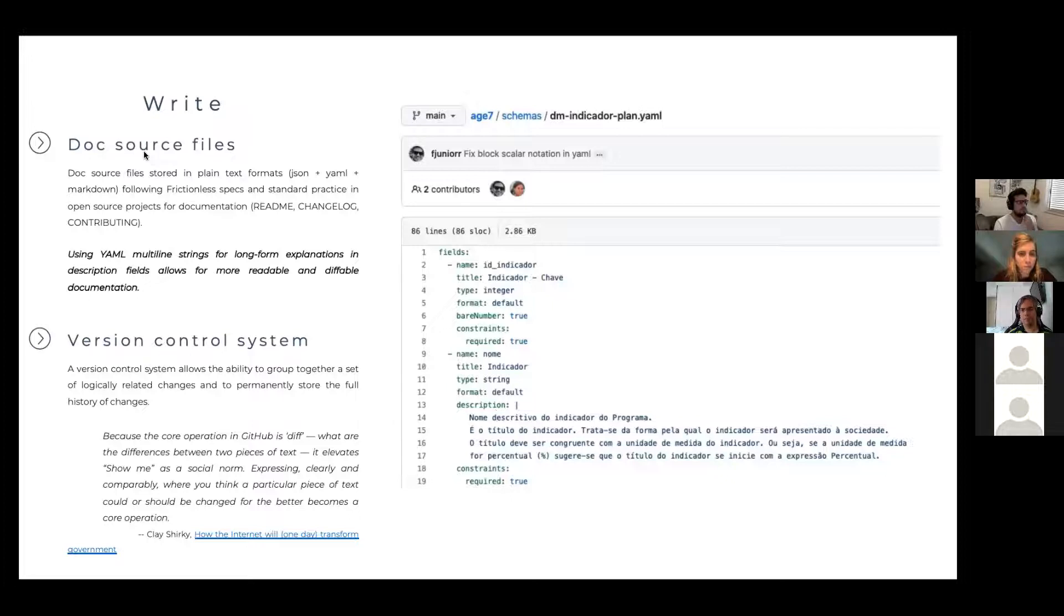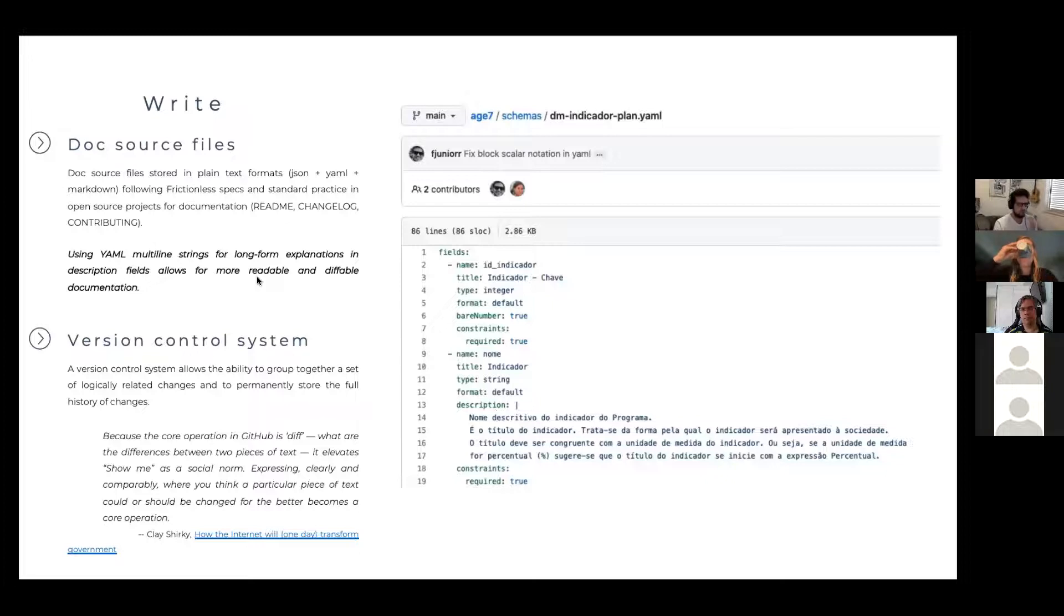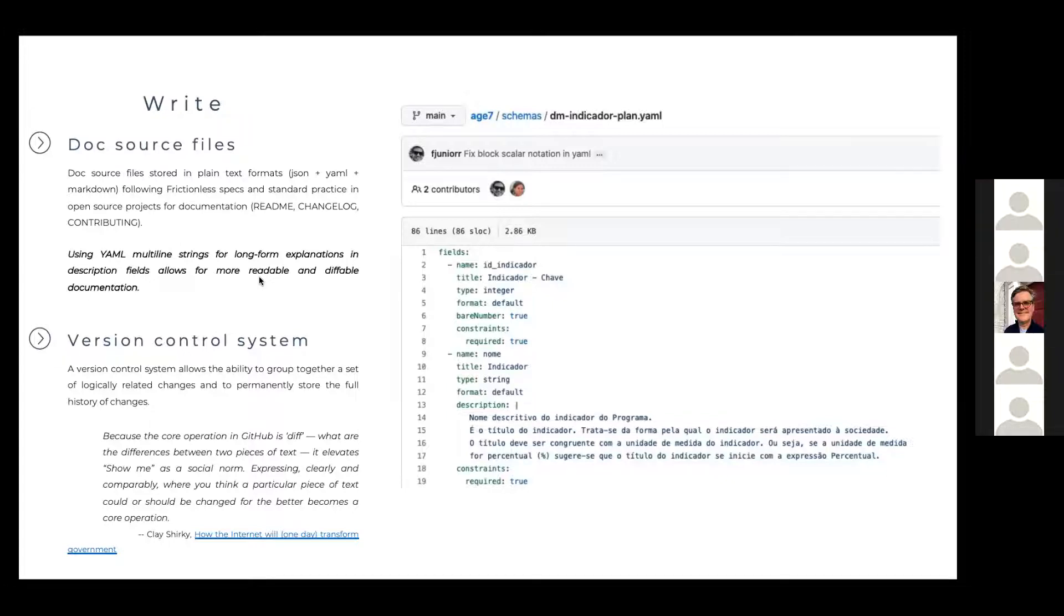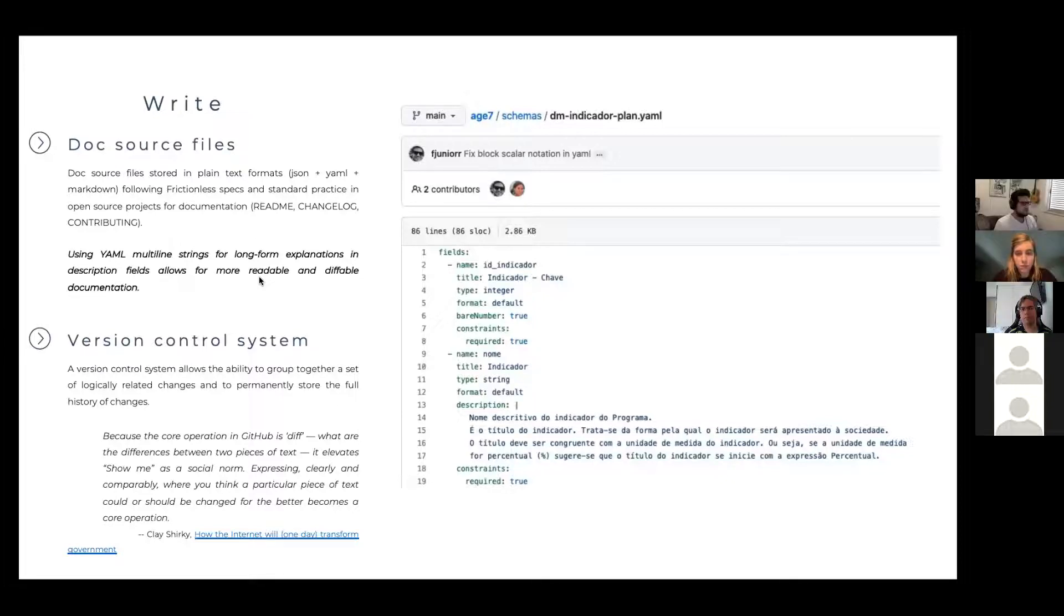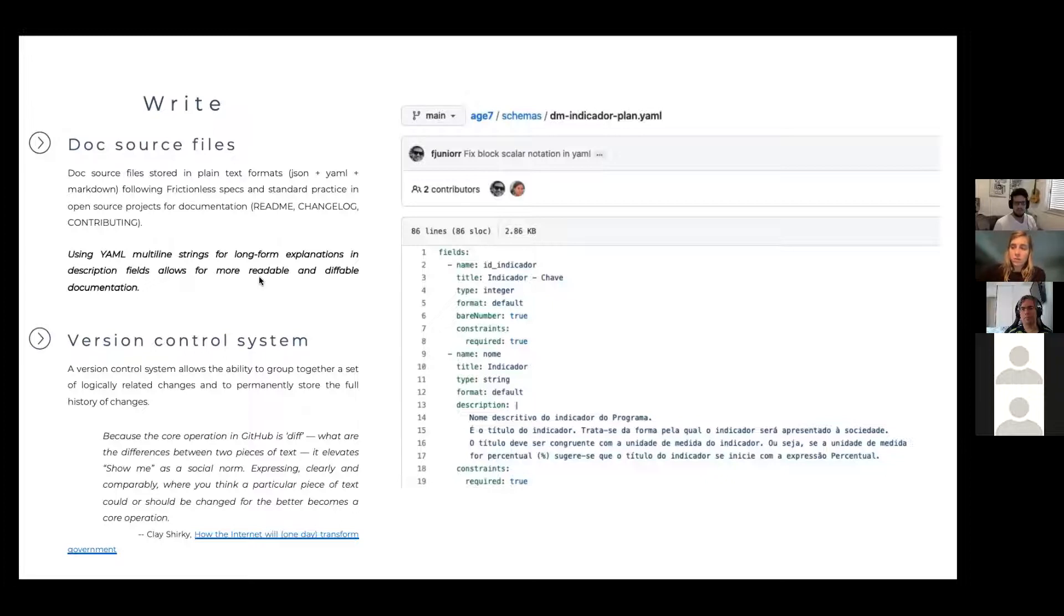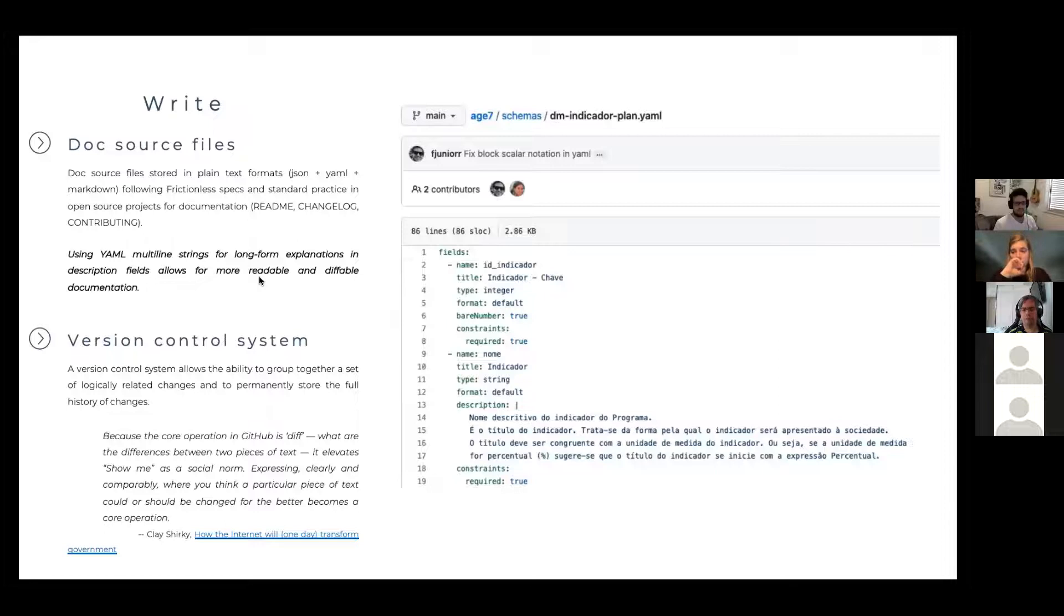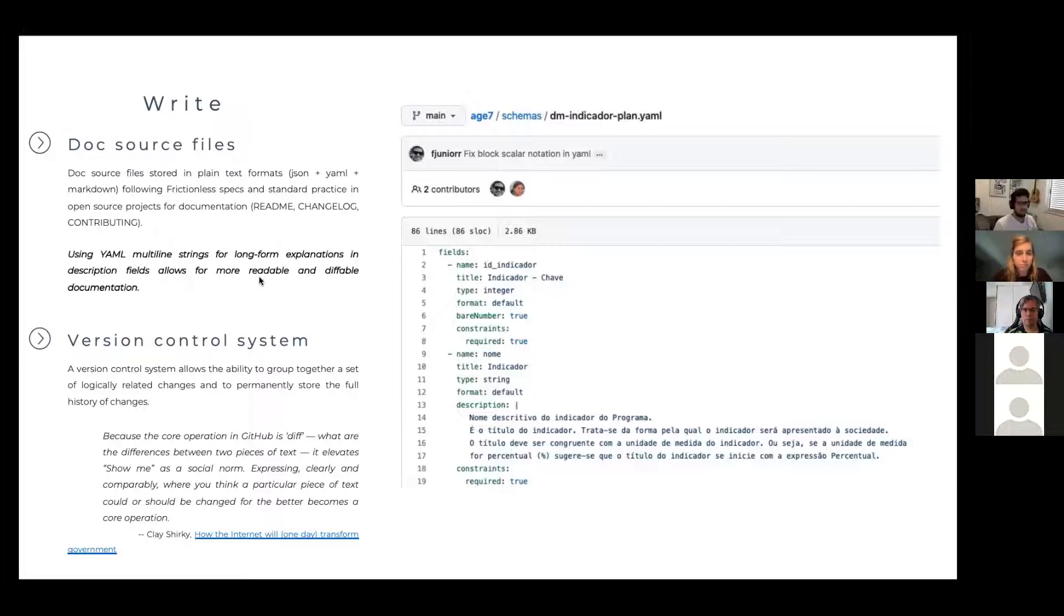And you must store the doc source files in version control. So this again, for people in the software development industry, it's nothing new, but when you start talking to people outside, even like data professionals that don't call themselves data professionals, but they are doing work with data, version control is not that recognized and it's a fundamental part of the process. It's probably the backbone and it's a hard sell. You might say, because git is the standard and it's a hard sell because the learning curve is steep. So that that's a problem, but it's fundamental for the process that we are trying to achieve.